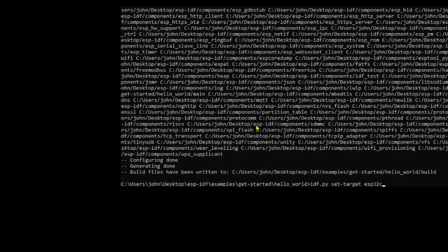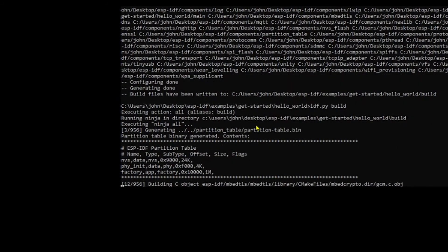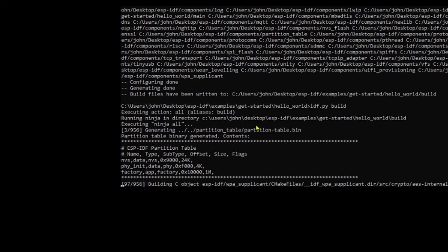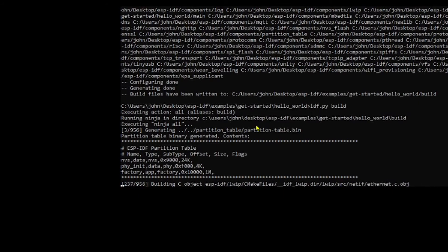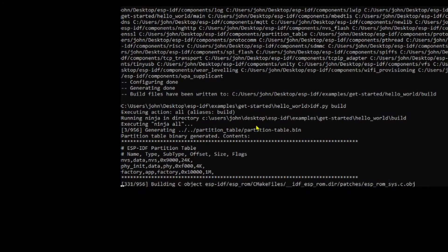Now we can go idf.py build. 950 things to do, it doesn't take too long. First time bit slow, second time after it's all built, it's only the changes that get compiled, so it's pretty fast.